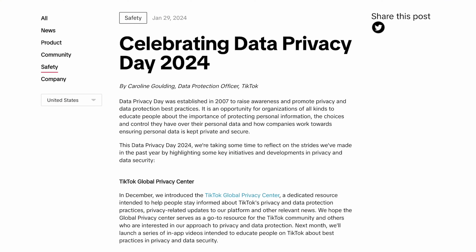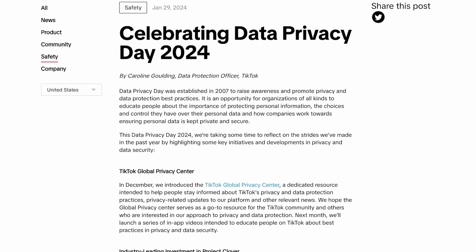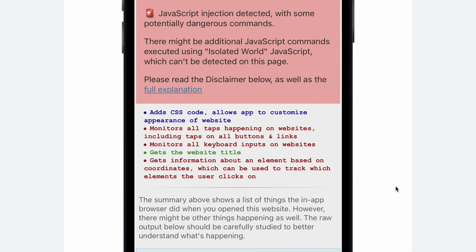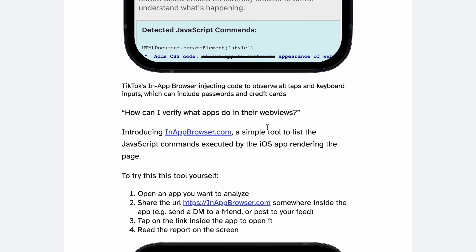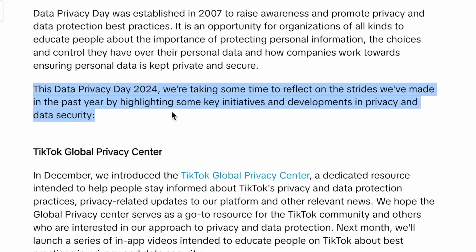One of the larger celebrators of Data Privacy Day is TikTok of all people — an anti-privacy app that has literally keylogged its users to collect passwords and other personal information — now telling you about how they're making strides. I'm not saying that you can't use TikTok more privately, but many people would probably just have more success not using TikTok in the first place.